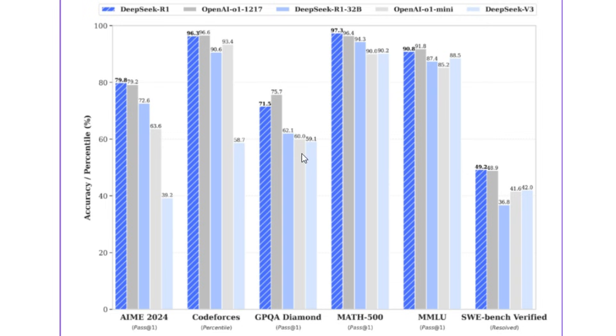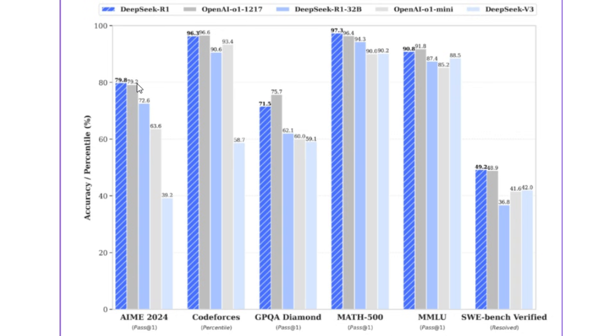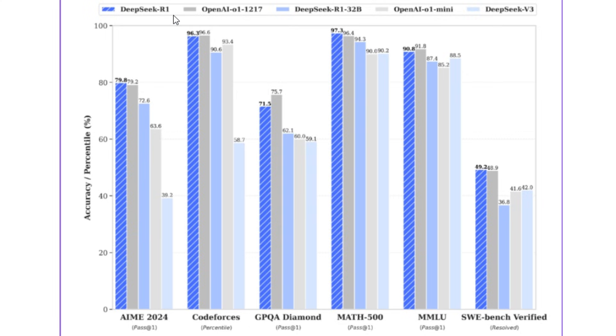So what makes DeepSeq R1 stand out? It's designed for superior reasoning tasks, and in benchmark comparisons against OpenAI's O1 model, their flagship reasoning model, R1 is at par or better than O1, which is incredible because R1 is one-tenth the cost of OpenAI's O1. Additionally, it's fully open-sourced and MIT licensed, which makes it commercially permissible.